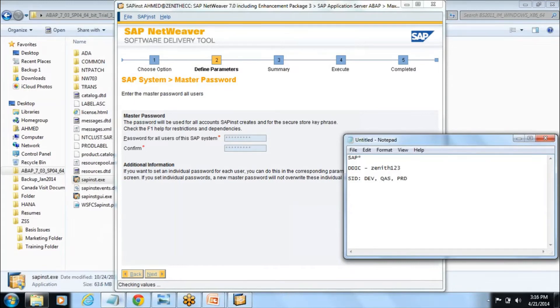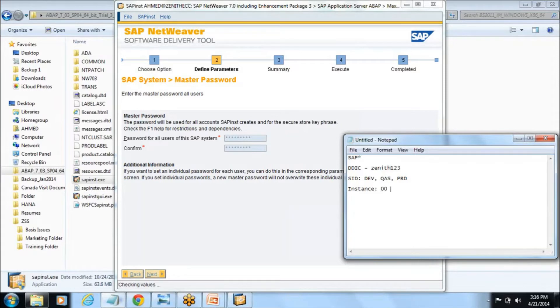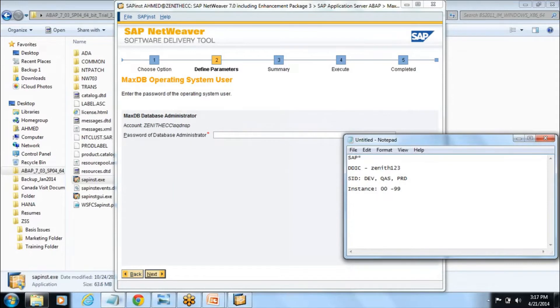SID contains only three characters like DEV or it could be QS quality or it could be PRD production. Remember that SID only contains three characters which we need to give, and instance number starts with 00 and ends up to 99. These are the parameters which will ask during the installation and you need to define those things.